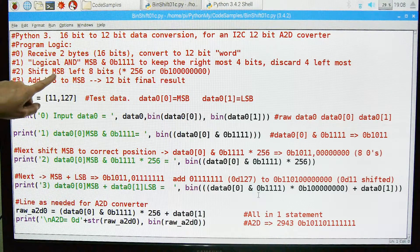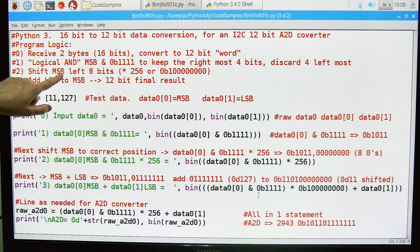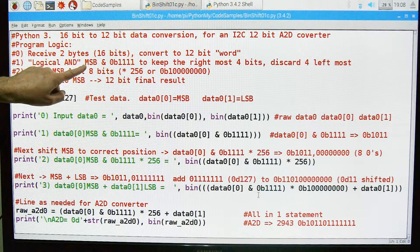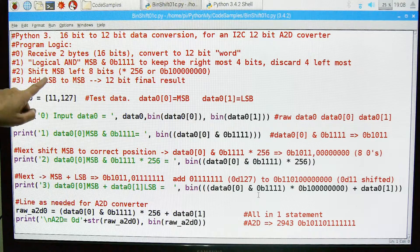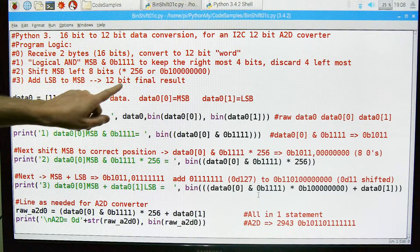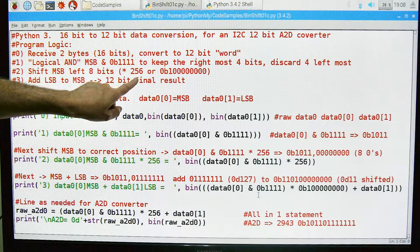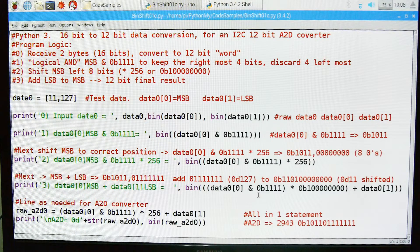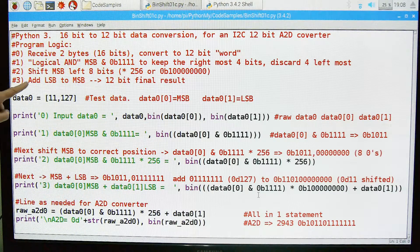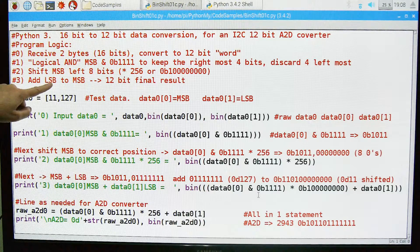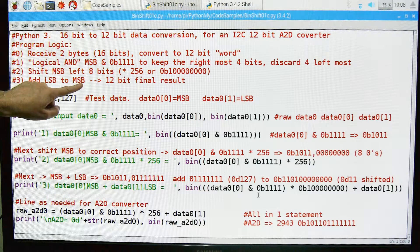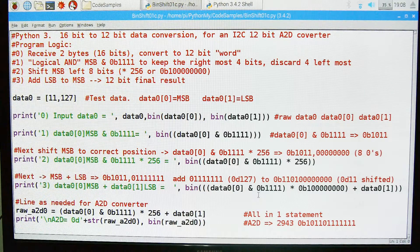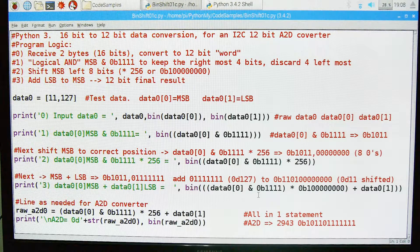Next we're going to shift that most significant byte, which is the 4 bits we just took, we're going to shift it 8 bits to the left. In other words we're going to multiply it by 256, or in binary that's 256. And then the last thing we're going to add back the least significant byte to the most significant byte and then we'll have our 12-bit result that we want.